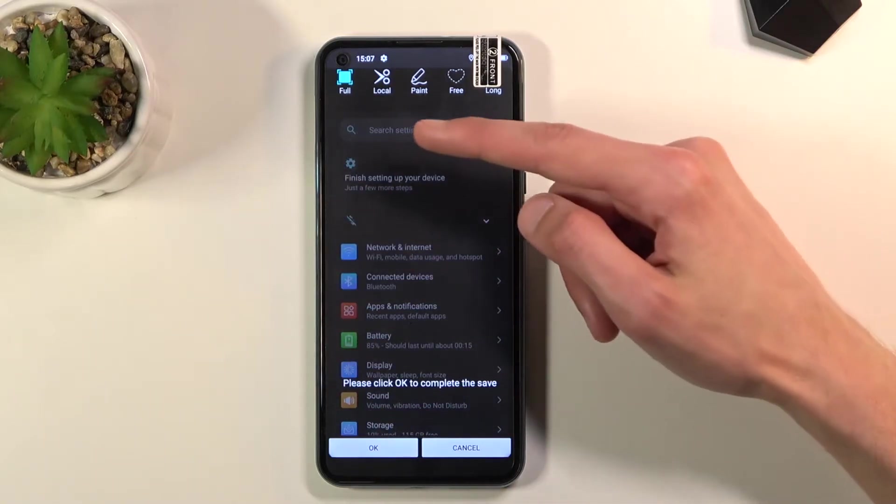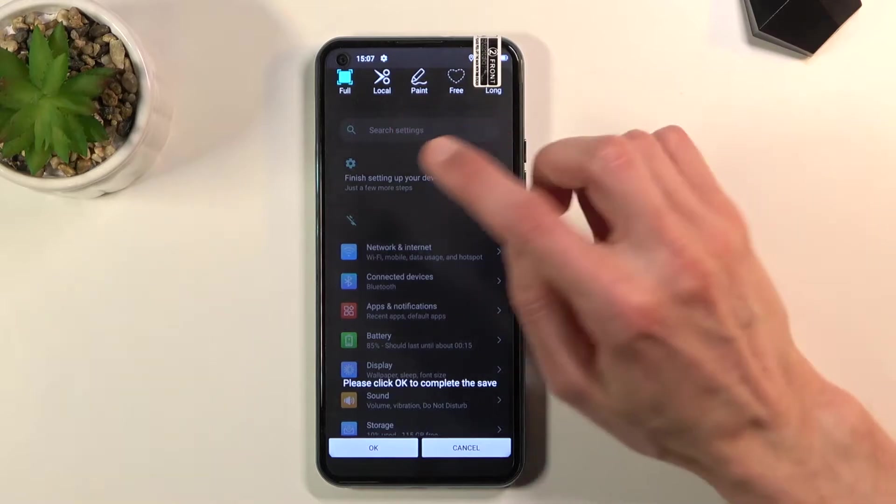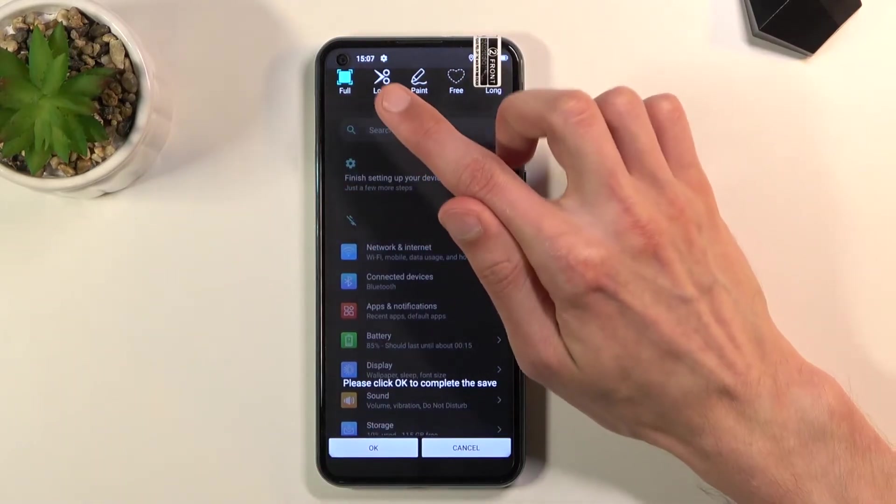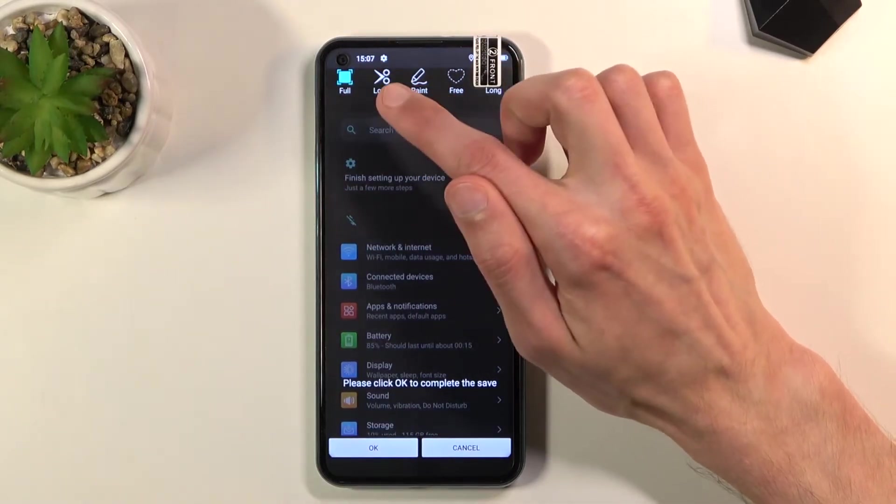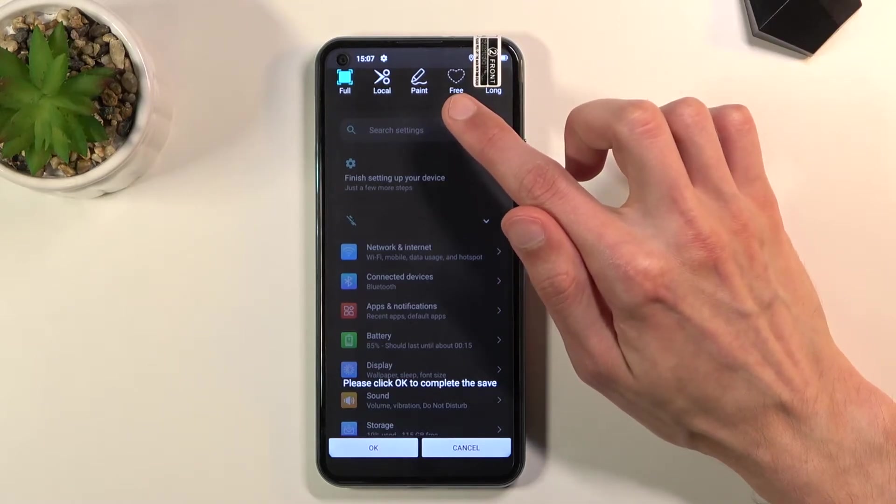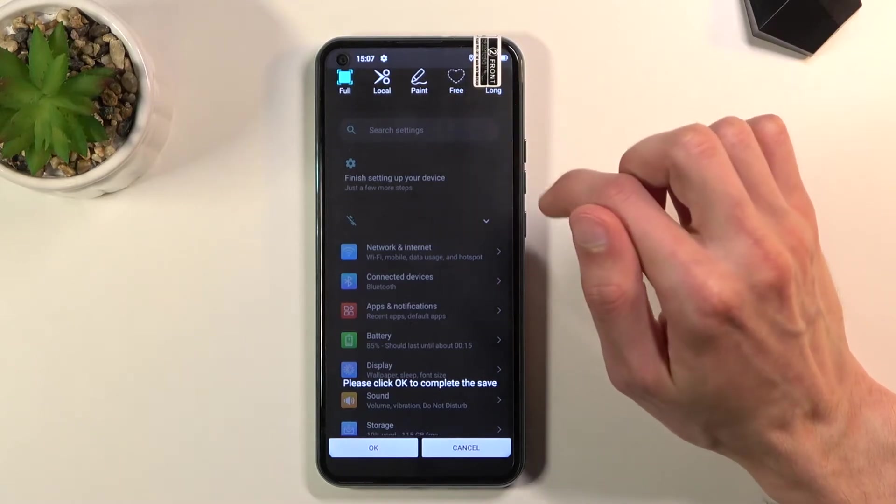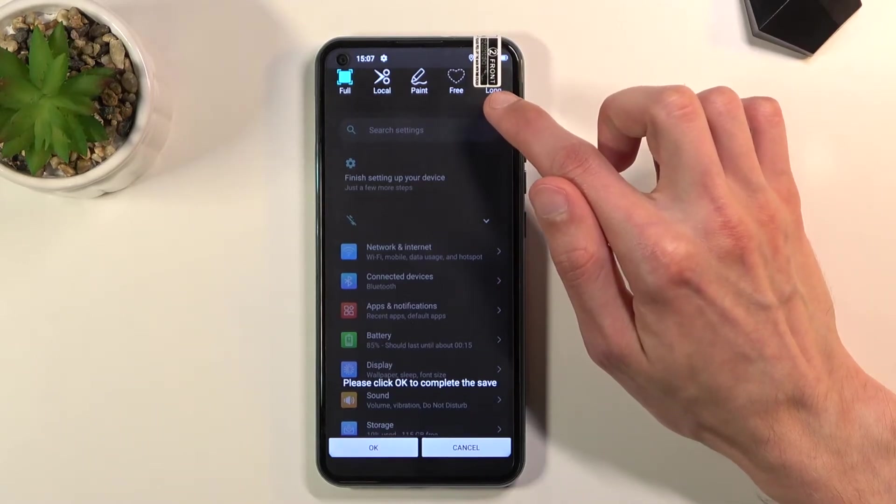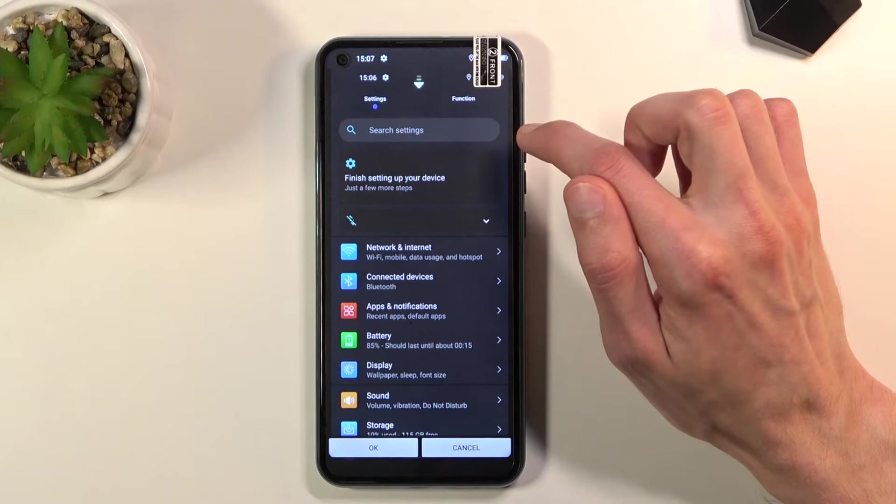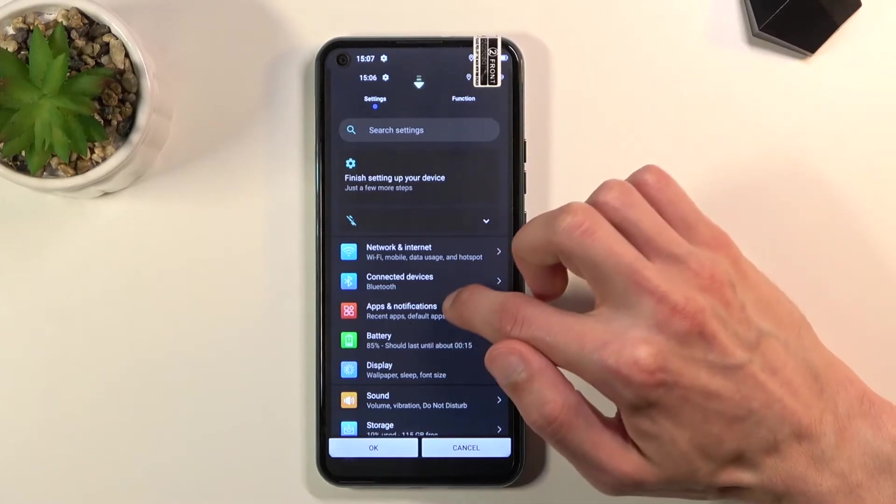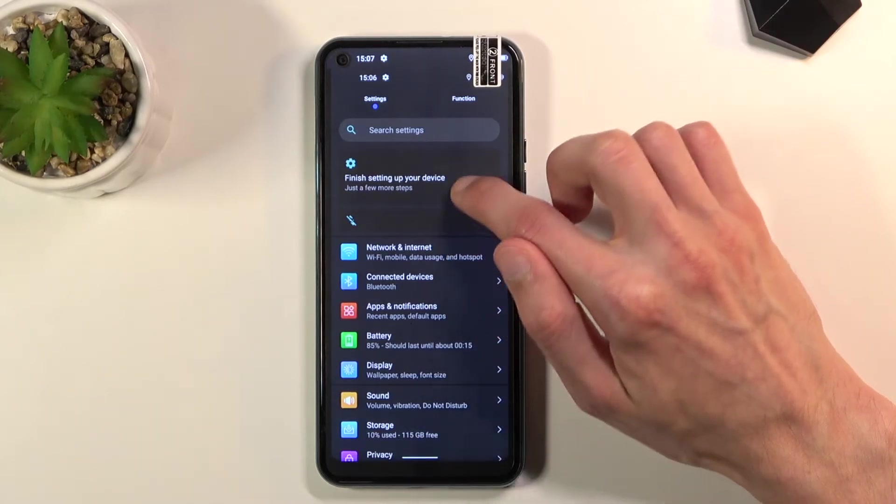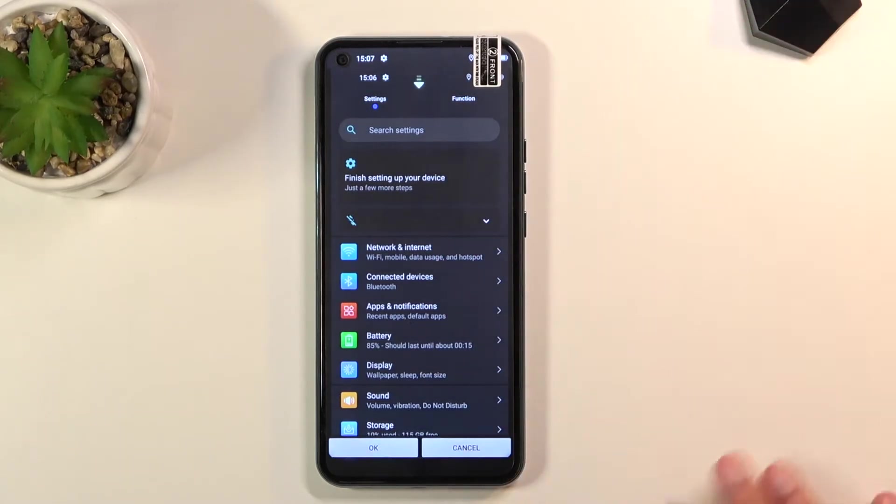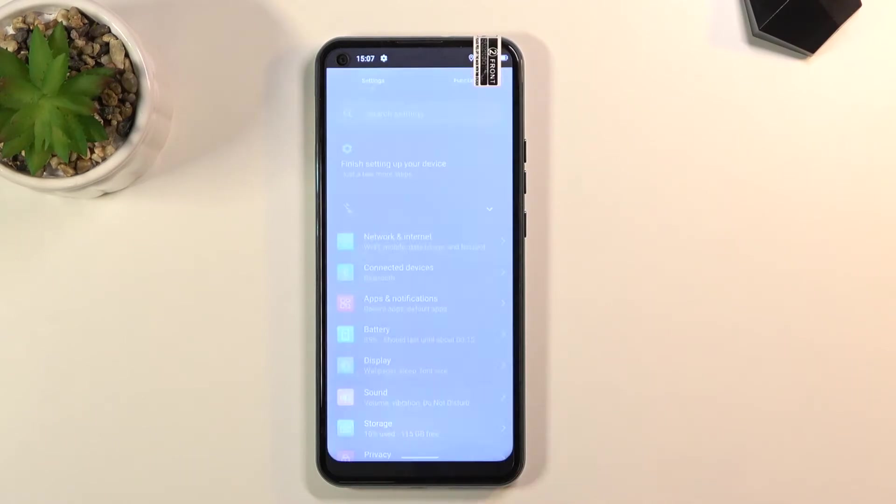From here you can choose to either have it full, which will be the full screen, you can select to be cropped, you can select a special area, or you can also capture a scrollable one. Once you have chosen your settings, you can tap on OK to save it.